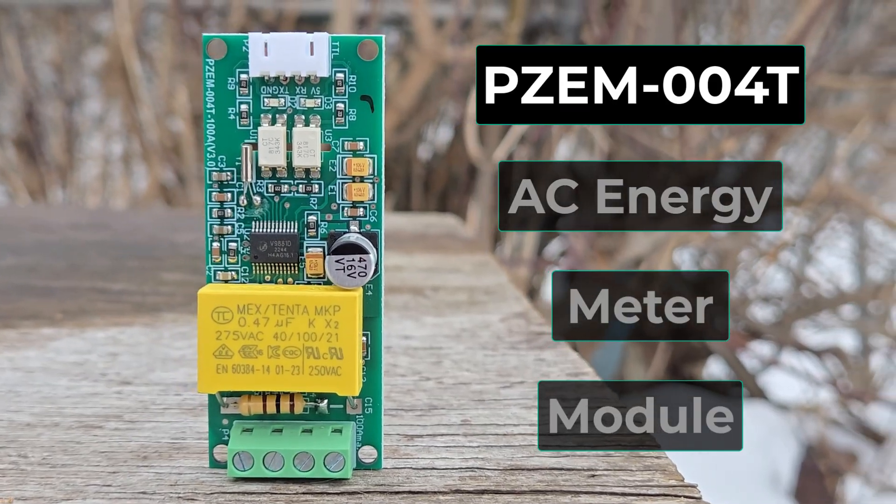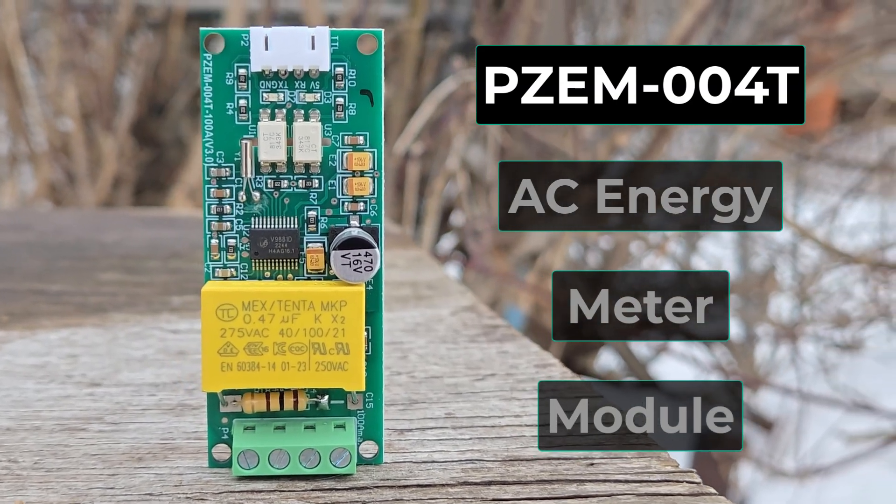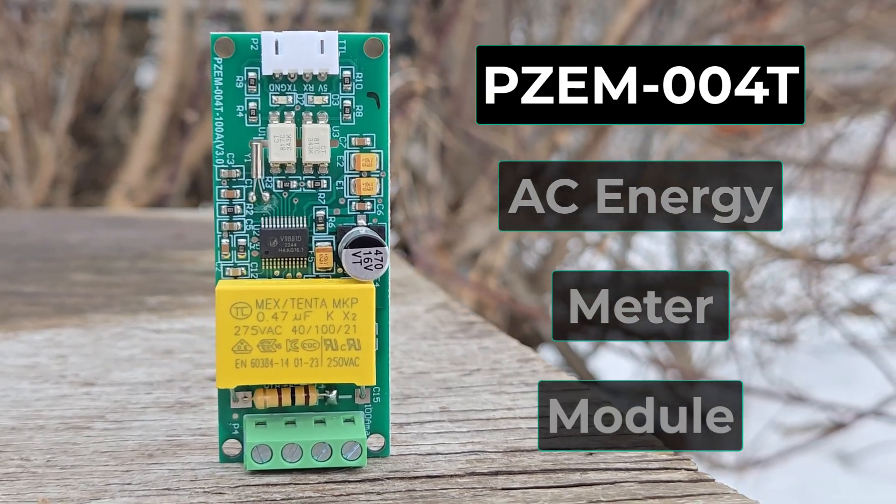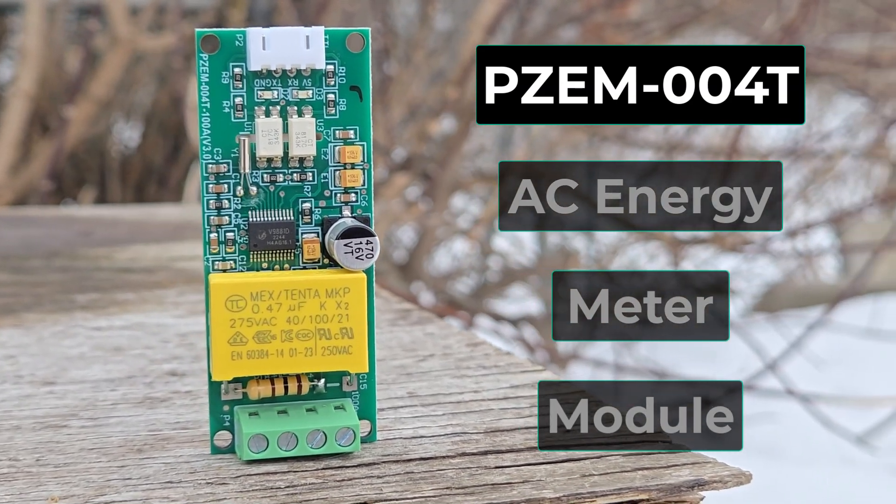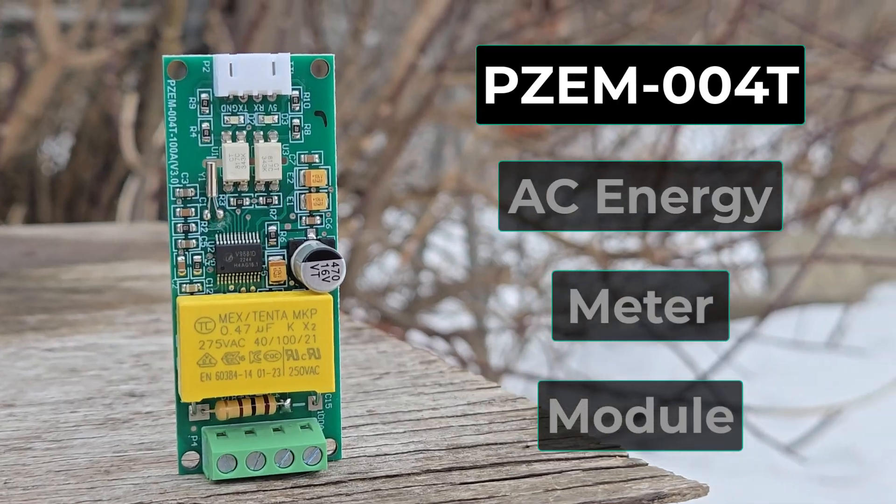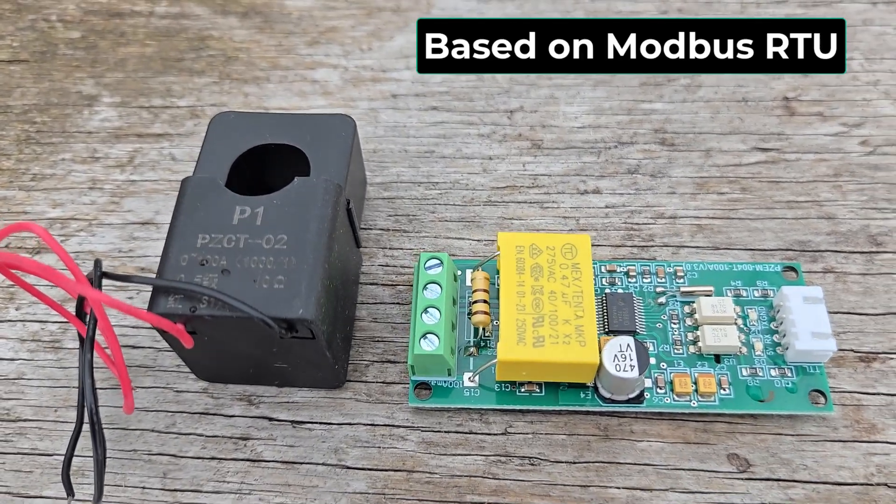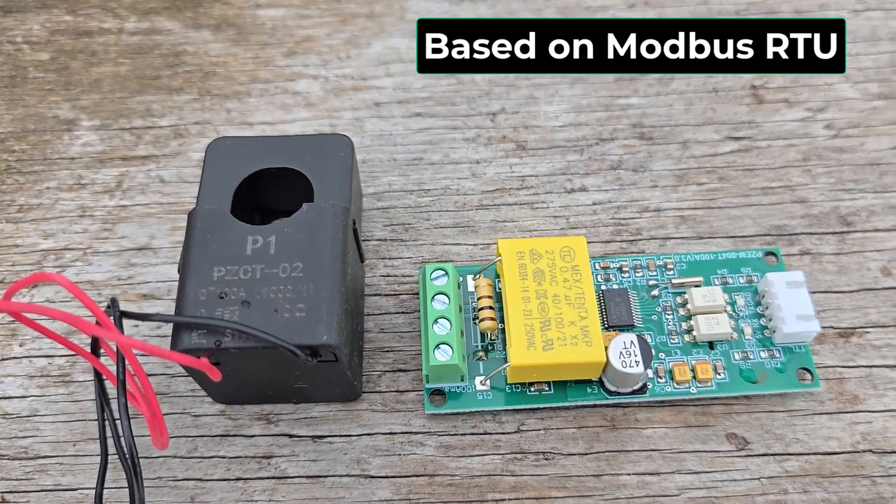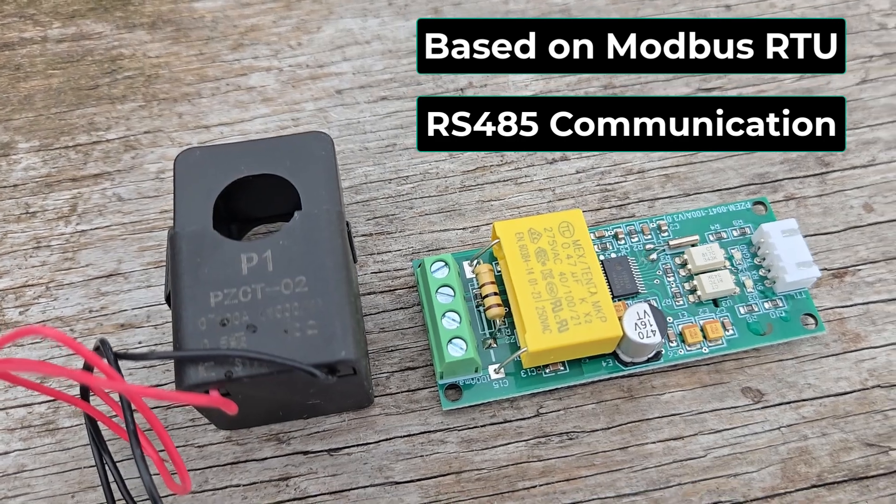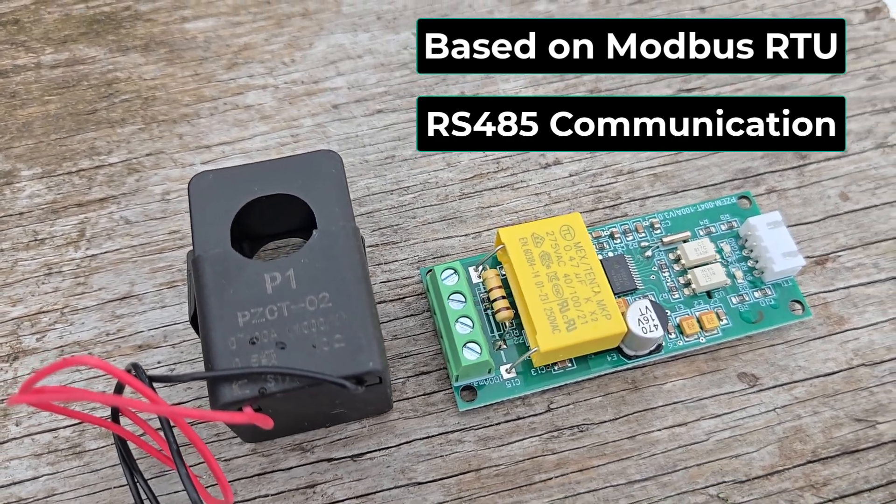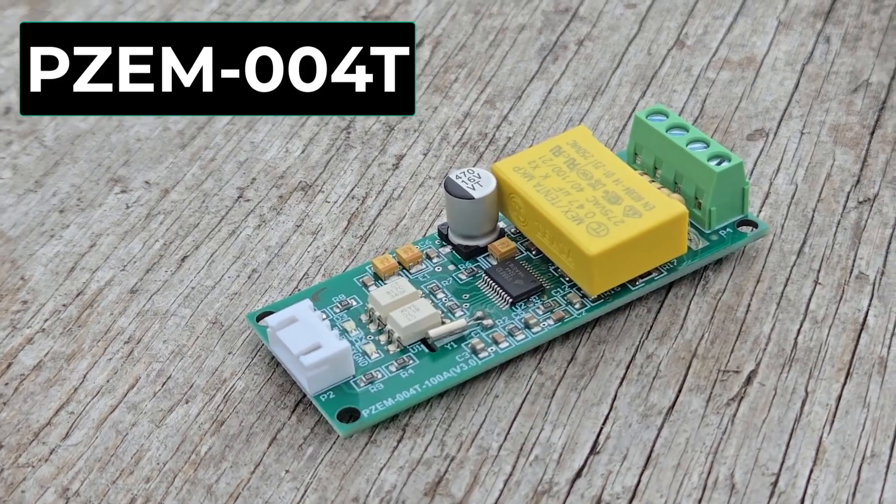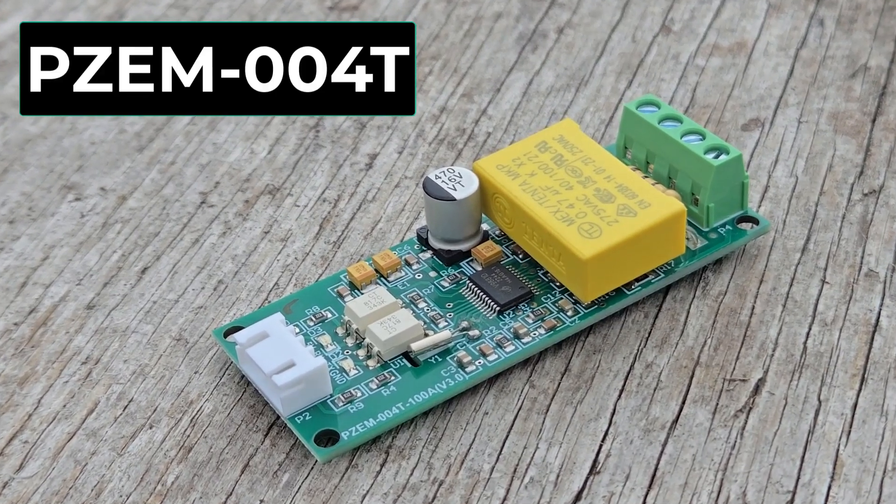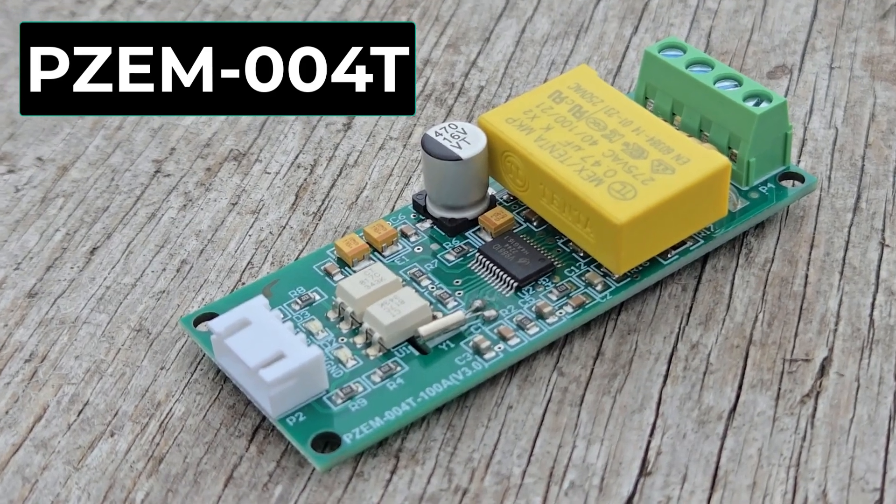For the energy monitoring part, we are using the PZEM004T AC energy meter module. This module is based on Modbus RTU and can easily communicate over RS485 protocol. I will explain about the PZEM004T module in detail later on.